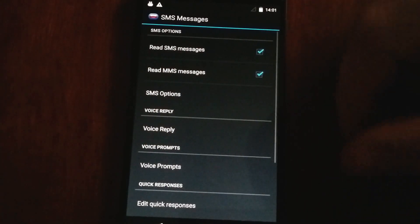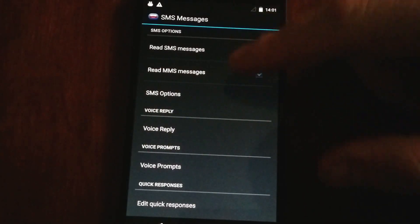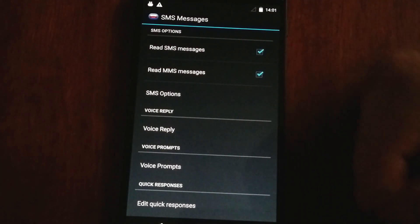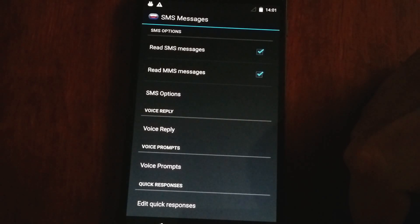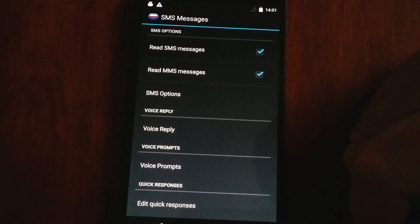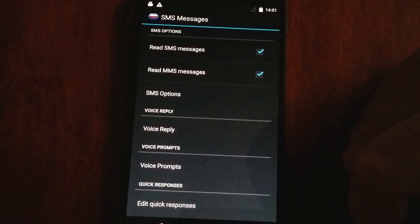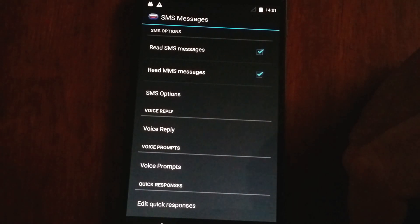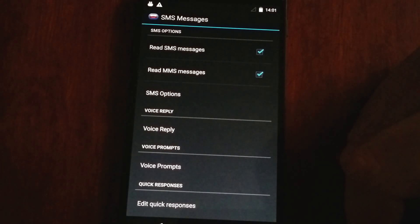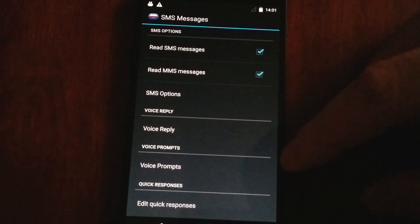For text messaging, we obviously will read out, by default, the name and subject of a text message. For those of you that don't want the message read out, you can have it read out only the name, or if you prefer, just the message. It's completely up to you.